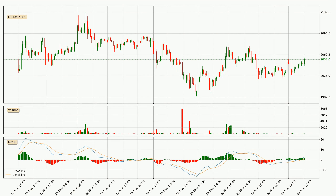The MACD histogram shows that the momentum is currently indecisive, so consolidation for some time or a shift in momentum could be expected. You should wait to see if the MACD line will cross the signal line, which will be bearish.